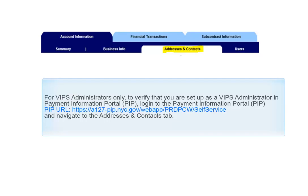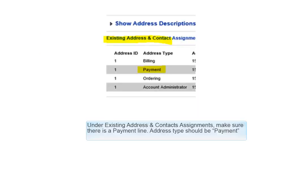For VIPs administrators only: to verify that you are set up as a VIPs administrator in the Payment Information Portal or PIP, log in to the Payment Information Portal and navigate to the Addresses and Contacts tab. Under Existing Address and Contacts Assignments, make sure there is a payment line. The address type should be Payment.